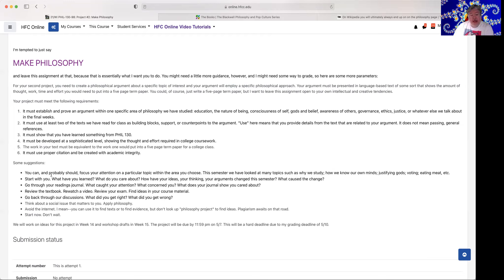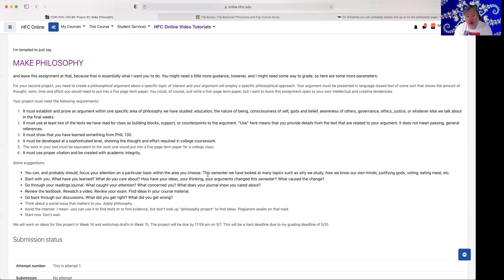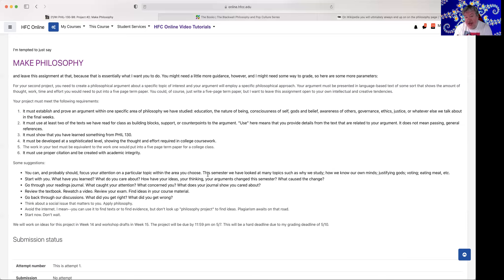Some suggestions. You can and probably should focus your attention on a particular topic within the area you choose. This semester we've looked at many topics such as why do we study, how do we know our minds, justifying guys, voting, eating meat, etc. Narrow your stuff down. Don't just take all of epistemology. Don't just take all of Descartes, or all of Buber, or all of Thomas Hobbes, but narrow it down and look at something specific. What if you were to apply Thomas Hobbes Leviathan to student council in a high school? It might be really interesting to analyze governance in a student high school, in a high school. The point here is that you look at something specific, like we are this week, and apply philosophy.